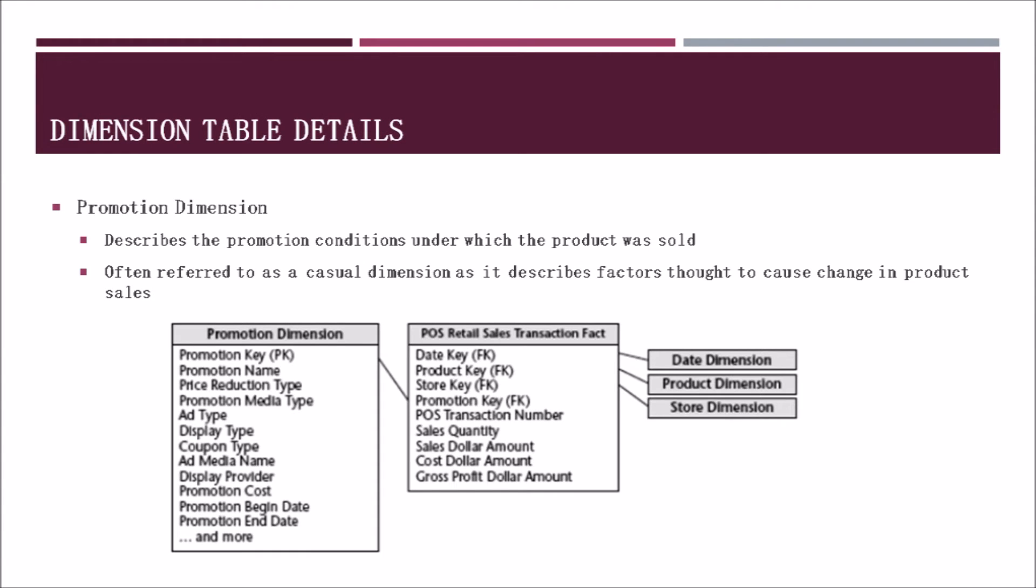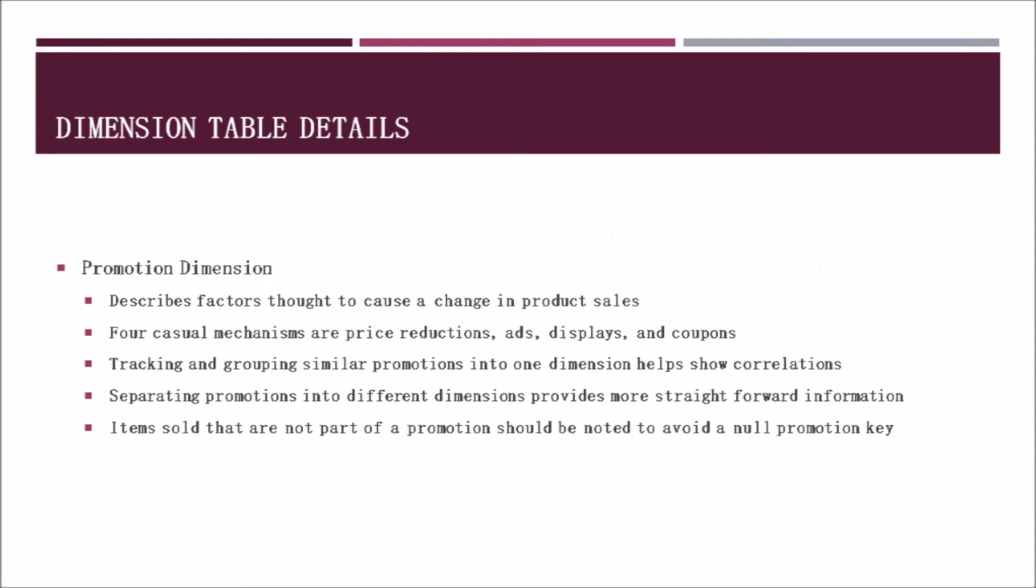Finally, the promotion dimension describes the promotion conditions under which a product was sold. Often this is referred to as the casual dimension as it describes factors thought to cause a change in the product sales. Attached is an example of a promotion dimension and some of the attributes that a retail store may want to include. The promotional dimension has four casual mechanisms, which are price reductions, ads, displays, and coupons. Depending on the business, they could try tracking and grouping similar promotions into one dimension to help show certain correlations. For example, an ad for a product may also contain a coupon to be used for it as well.